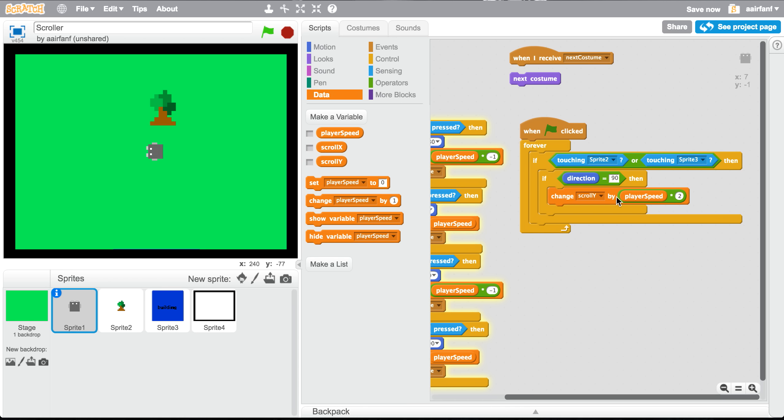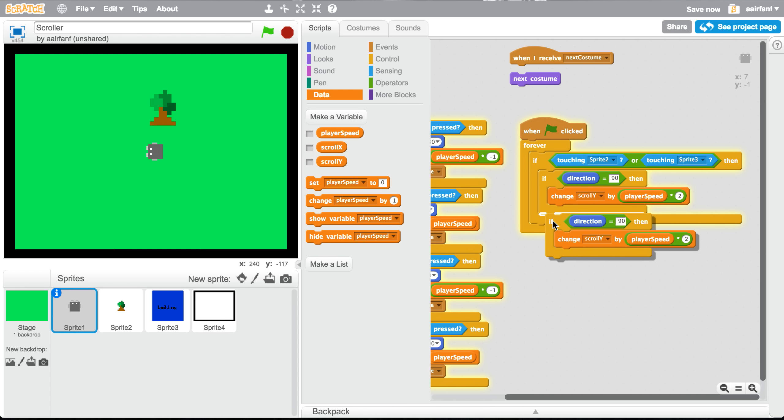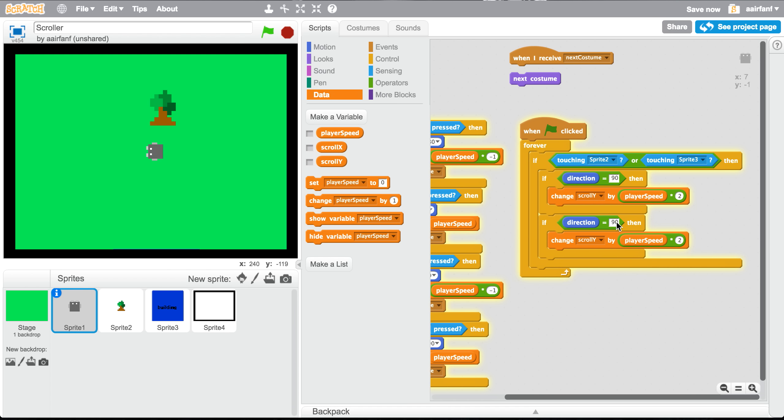We're gonna right click the if, press duplicate, and copy it over again. Then we're gonna say if direction equals negative 90, change scroll y by player speed multiplied by negative two this time. So negative 90 and negative two. Now click on the first if, click on the letters if right here, and press duplicate.